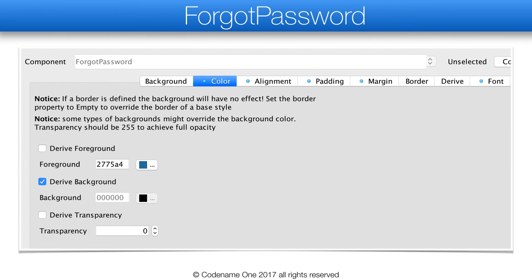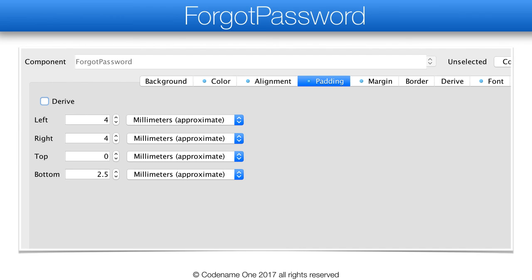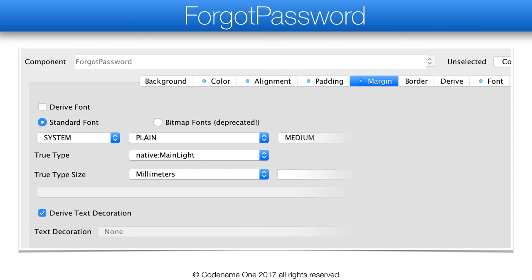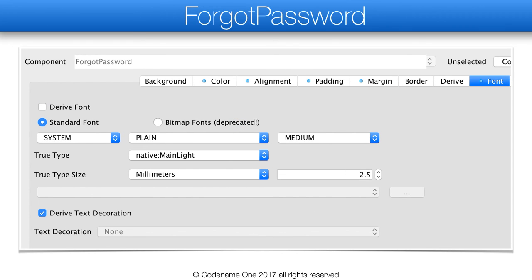The forget password buttons have a blueish color and are transparent. The padding is carefully measured to align properly with the floating action button. Margin is zero as usual, and the font is a relatively small 2.5mm size. And that concludes the SMS activation UI flow mockup.